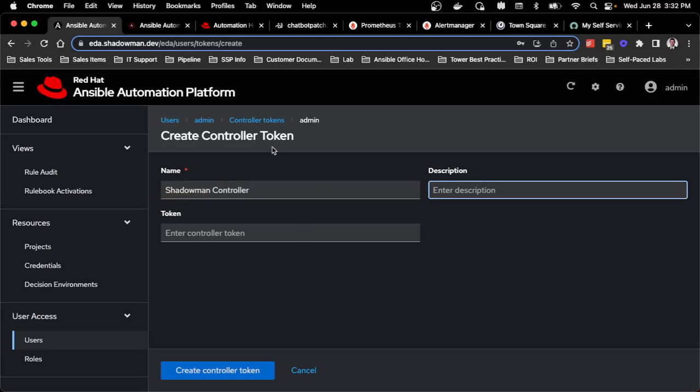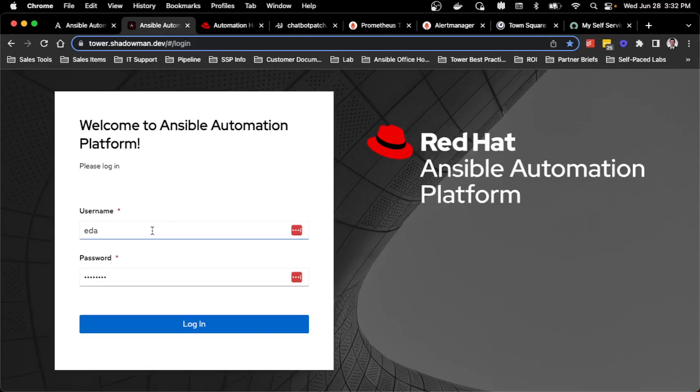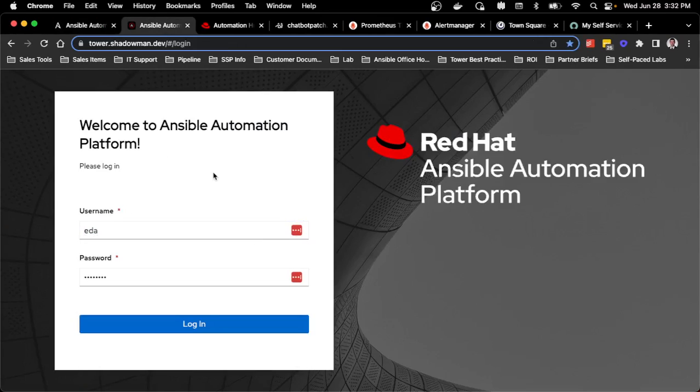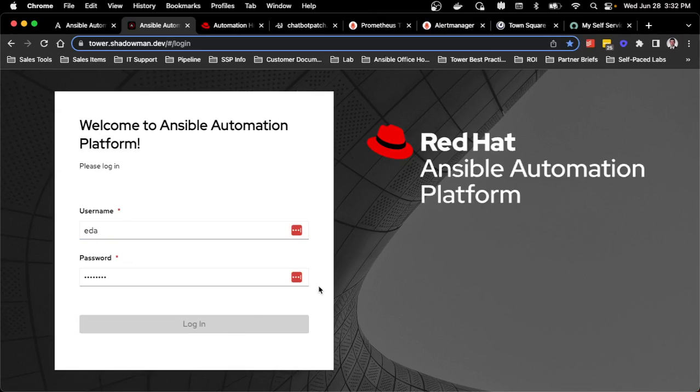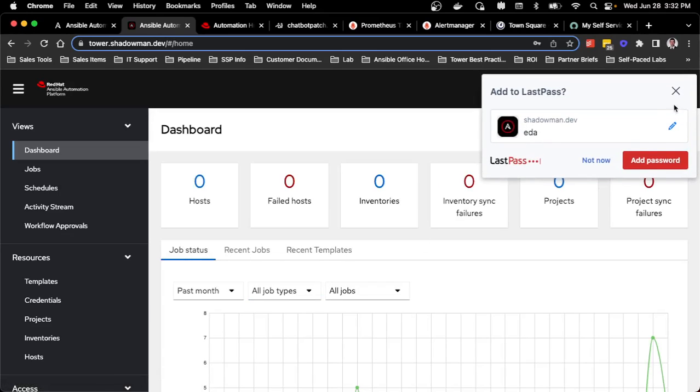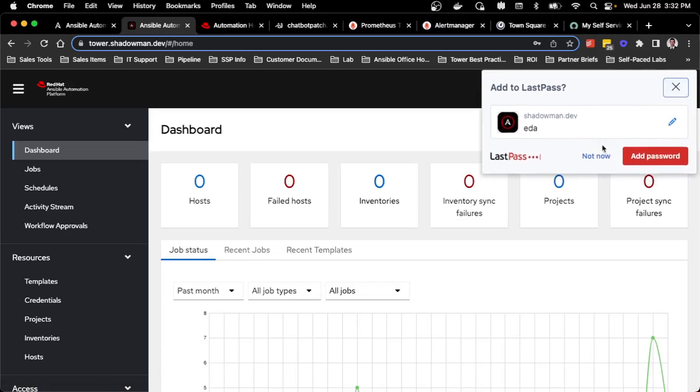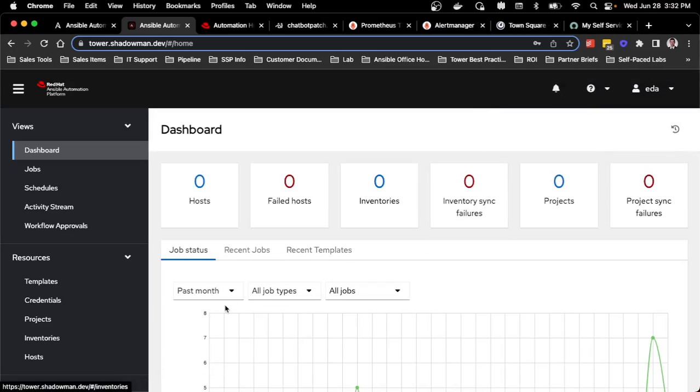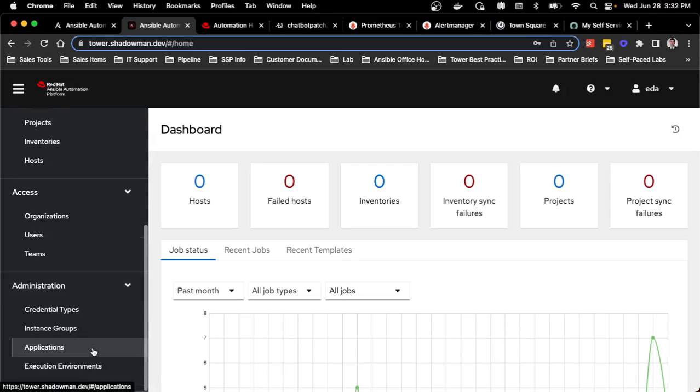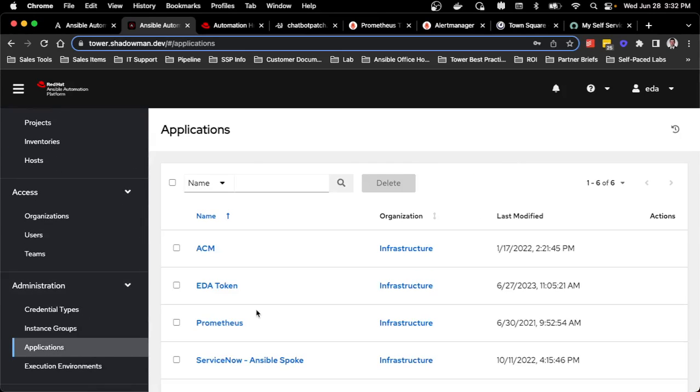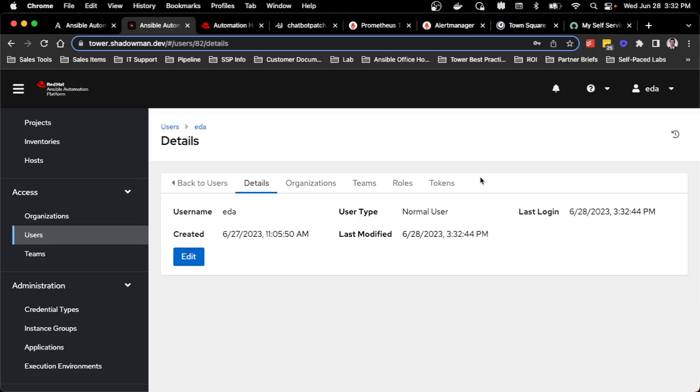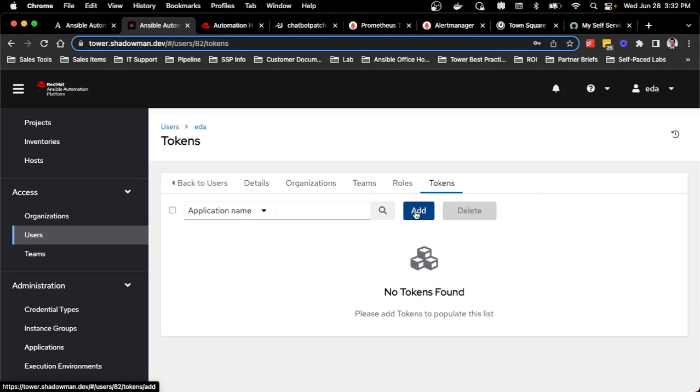I'm going to log into my Automation Controller. In this case, I have a special user that I want to use, so any job that's run will run as my EDA user. I've already set up the role-based access control to only launch three jobs. I've also already set up an application for EDA so OAuth 2 can be provided through that. All I need to do now is create a new token.